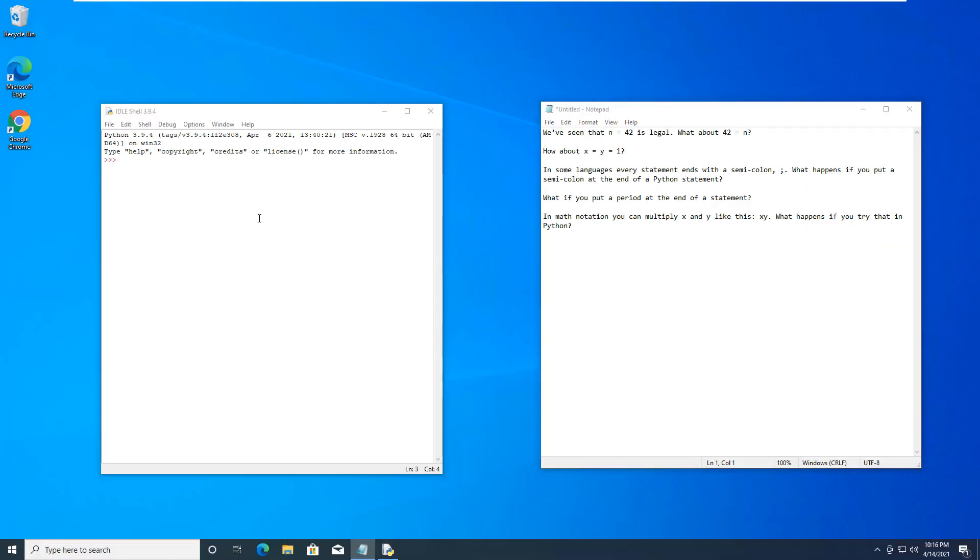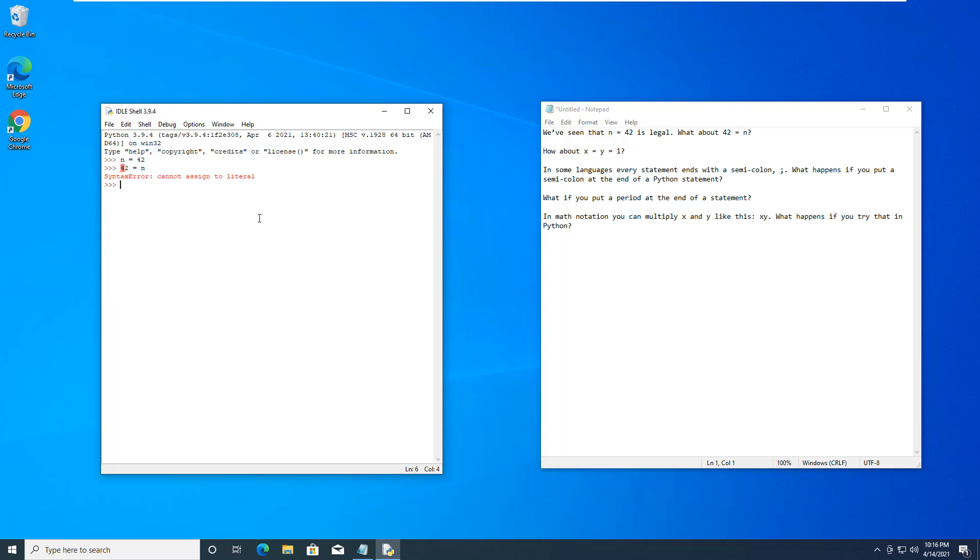Alright, so first one is, we know that n can equal 42. That works. Can 42 equal n? No. We already know that variables have to begin with a letter, not a number. So that doesn't work.